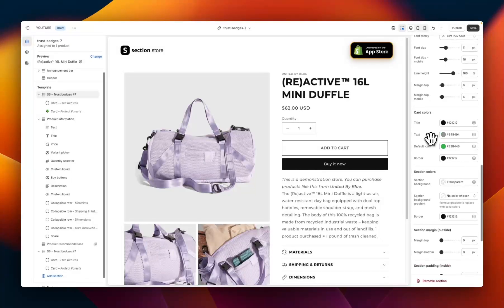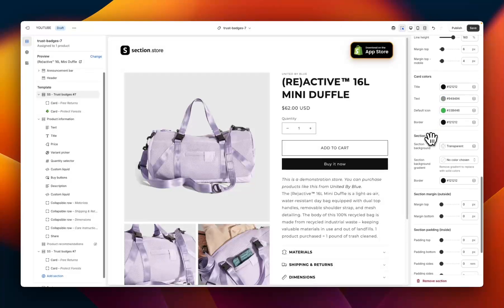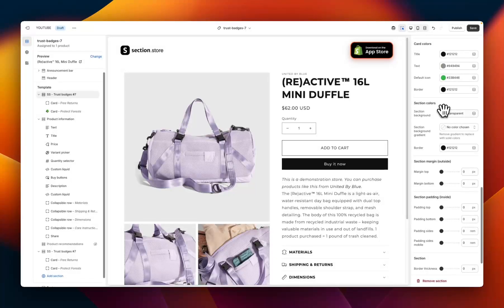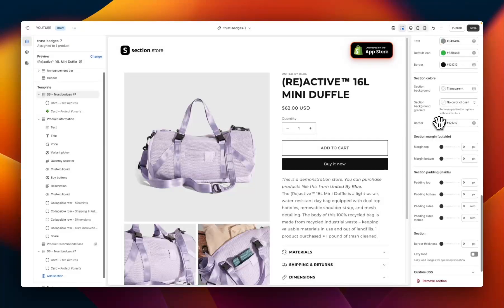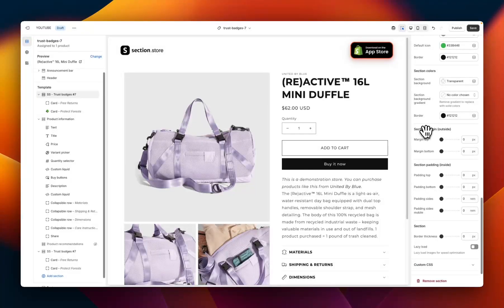Next we have the card colors — four options to customize all the colors to match your brand and get it looking just right for your store. Next we have section colors — the overall section background, where you can add a color, keep it transparent so it takes the color of the rest of your theme, add a gradient, or add a border. Finally at the bottom we have the overall section settings for margin and padding — the space on the outside of the section between it and the page, and the padding on the inside.